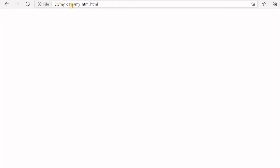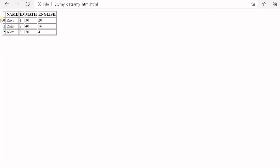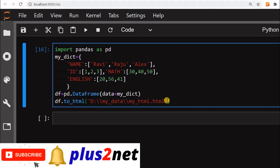Now let us run this code. Then we go to the browser — I already have the path 'D:/my_data/my_html.html' open. Refreshing it, you can see the DataFrame data is now displayed as an HTML page.